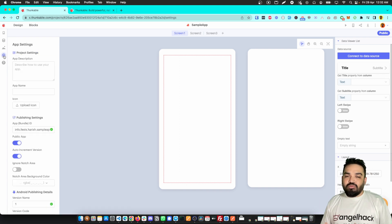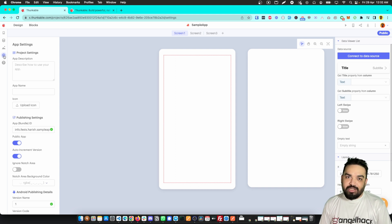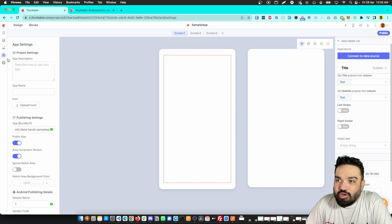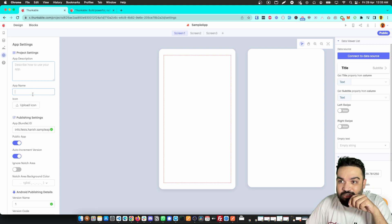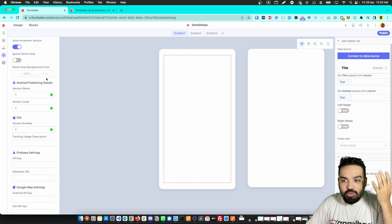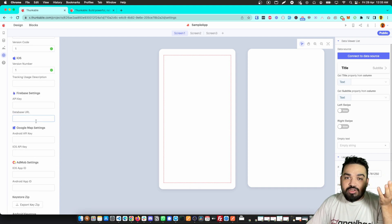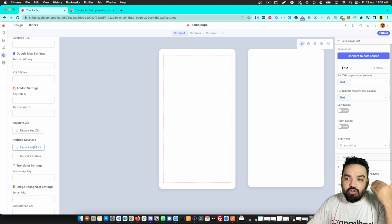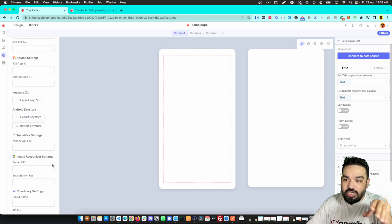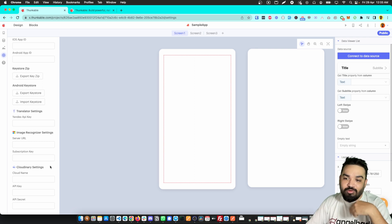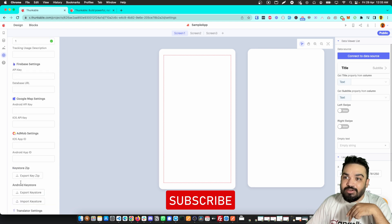In the settings section, you can update all app details. If you want to publish to the Android Google Play Store or the iOS App Store, you can add the app name, description, icon, bundle ID, and version here. You can also configure external integrations like Firebase, Google Maps, AdMob, Microsoft image recognizer, or Cloudinary for file uploads — all critical app information lives in app settings.